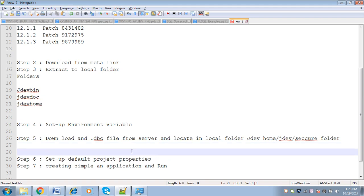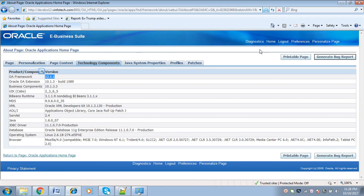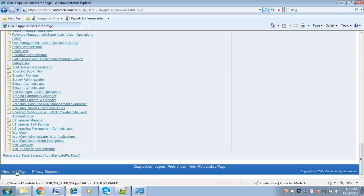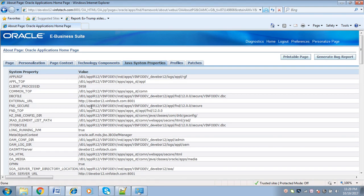To download the DBC file, we need to find out the DBC file path. To find out the .dbc file path, go back to the Oracle Applications homepage, click 'About This Page', and here we can see one tab called 'Java System Properties'. In Java System Properties, you can find out the DBC file path — this is the path of the DBC file which we need to download to the local system.